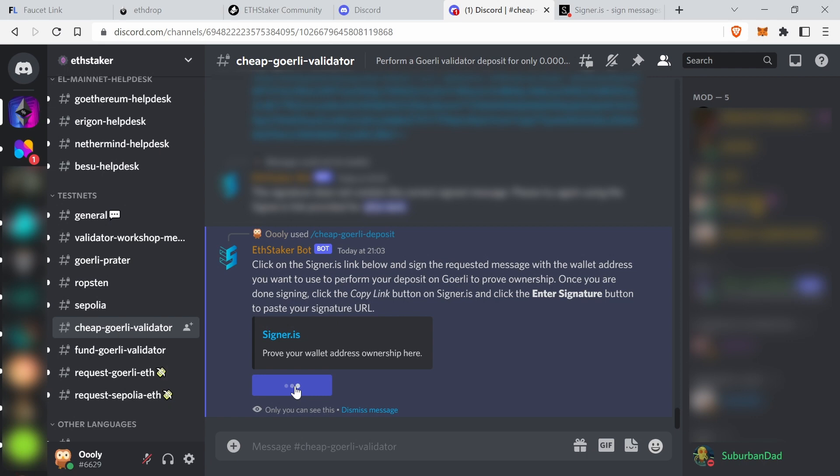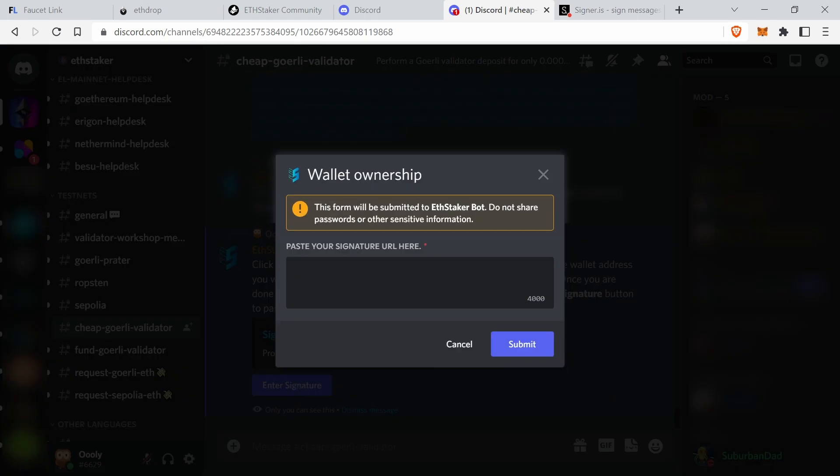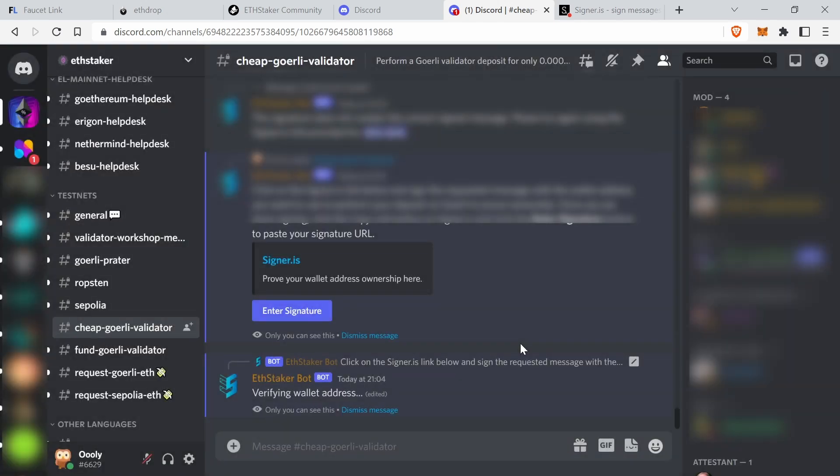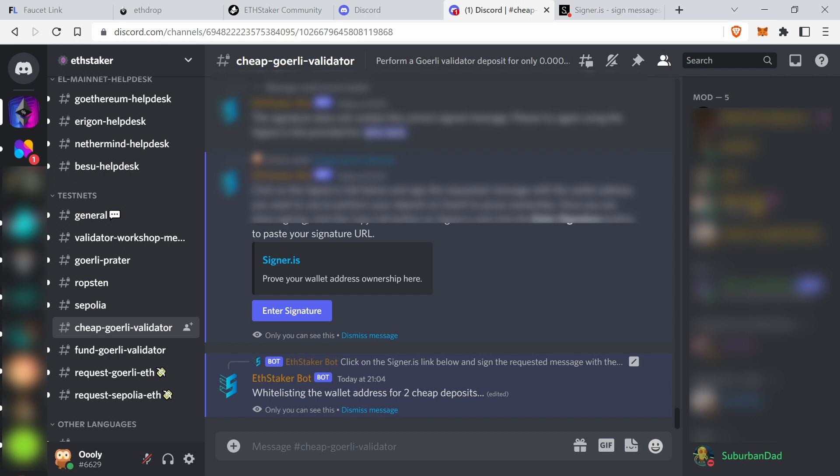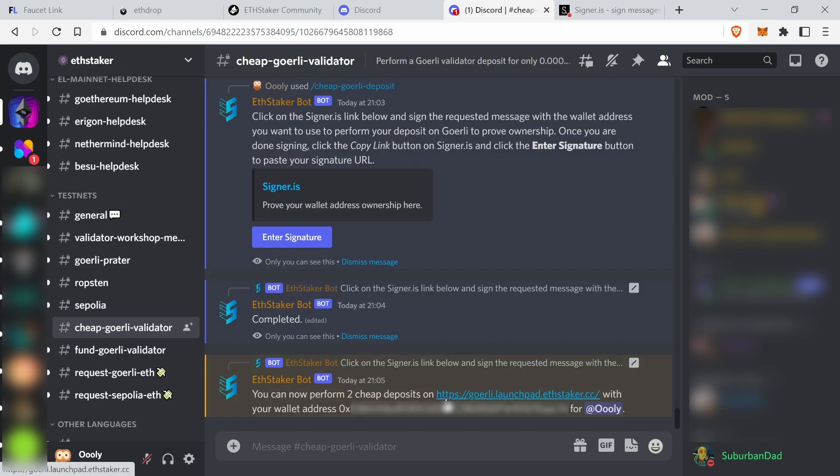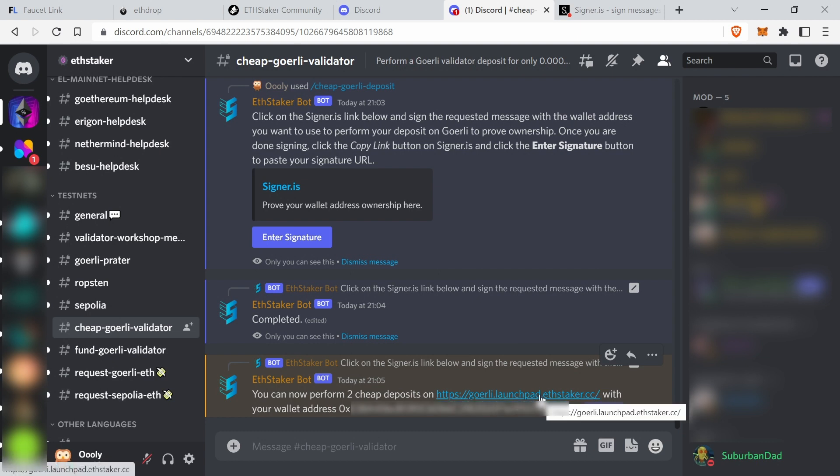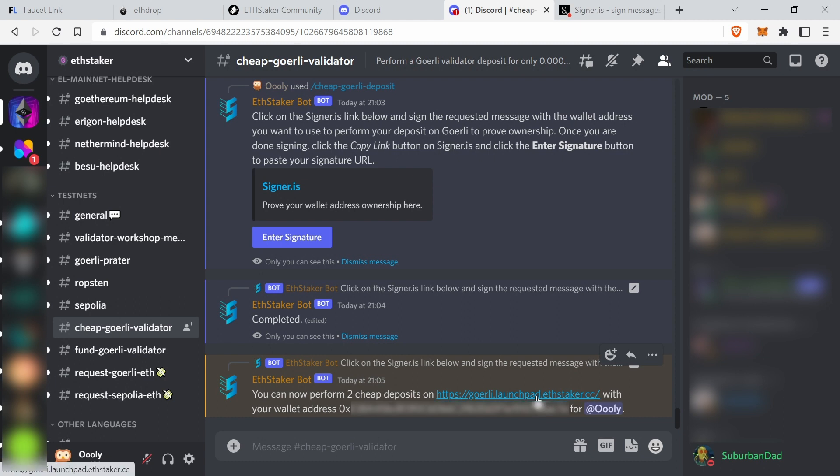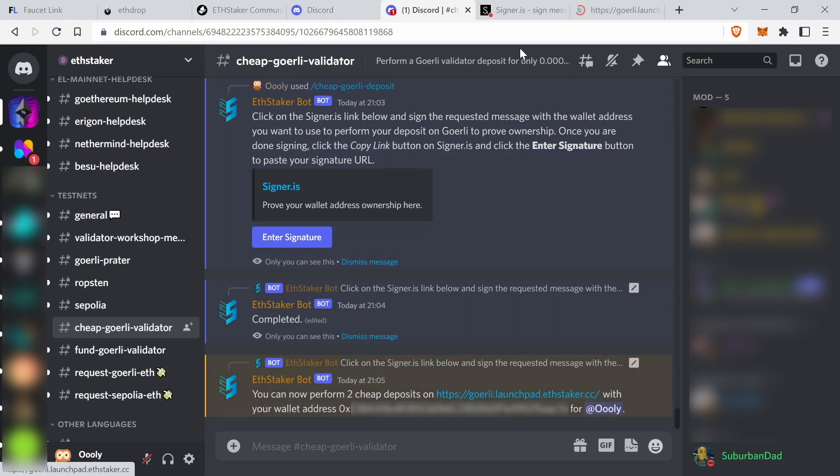Go back here, enter signature, paste in here, submit. Ensuring there is enough funds on our contract. Took a minute or so. You can now perform two cheap deposits on here with your wallet address. Let's go there.